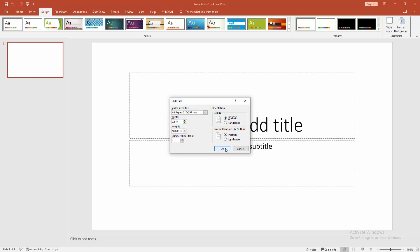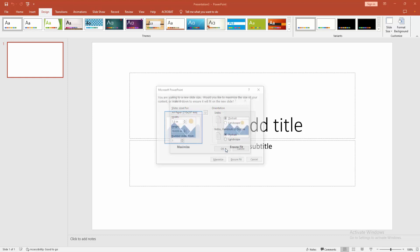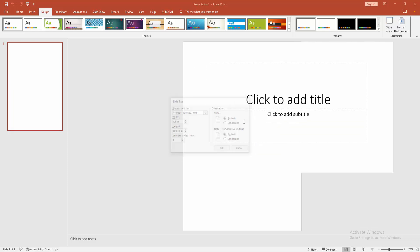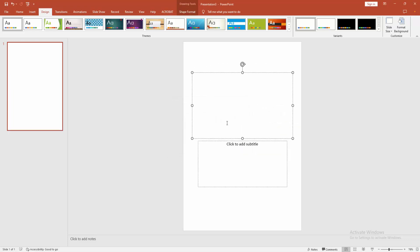Then click Ensure Fit. We can see the slide is portrait. You can write anything. Now I am writing some text. You can add any object or picture.